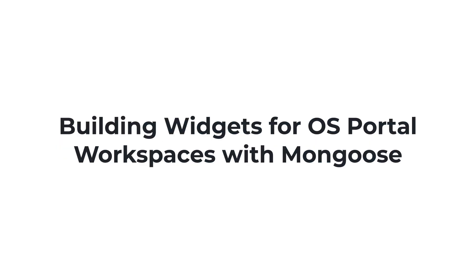Welcome to this demonstration on how to build widgets for your OS portal workspace with Mongoose. This course is focused on applying existing knowledge of Mongoose to this specific use case.